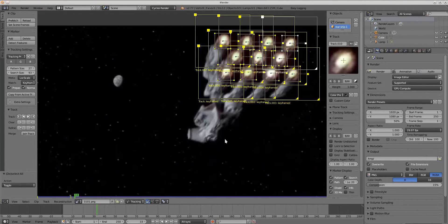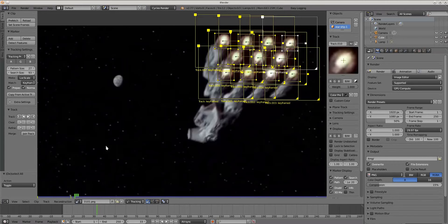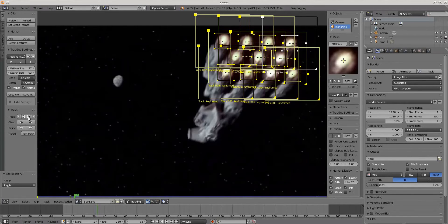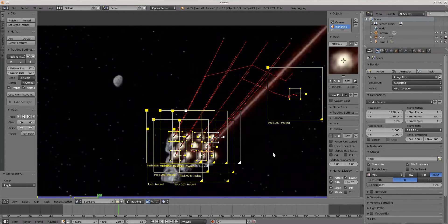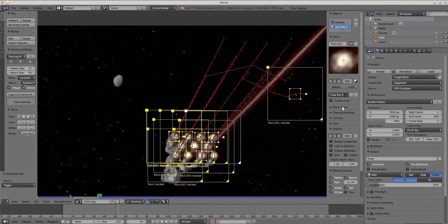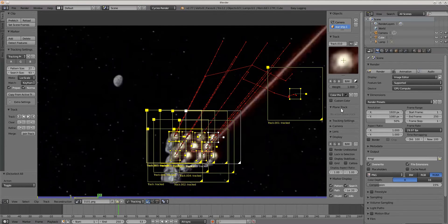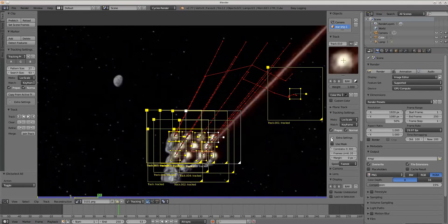Now select all markers with shortcut AA, and track it. Like you see, not all markers were tracking properly. That's why I set frame limit between 10 and 20. In situations like now, it's very helpful to fix problems and try track it one more time.